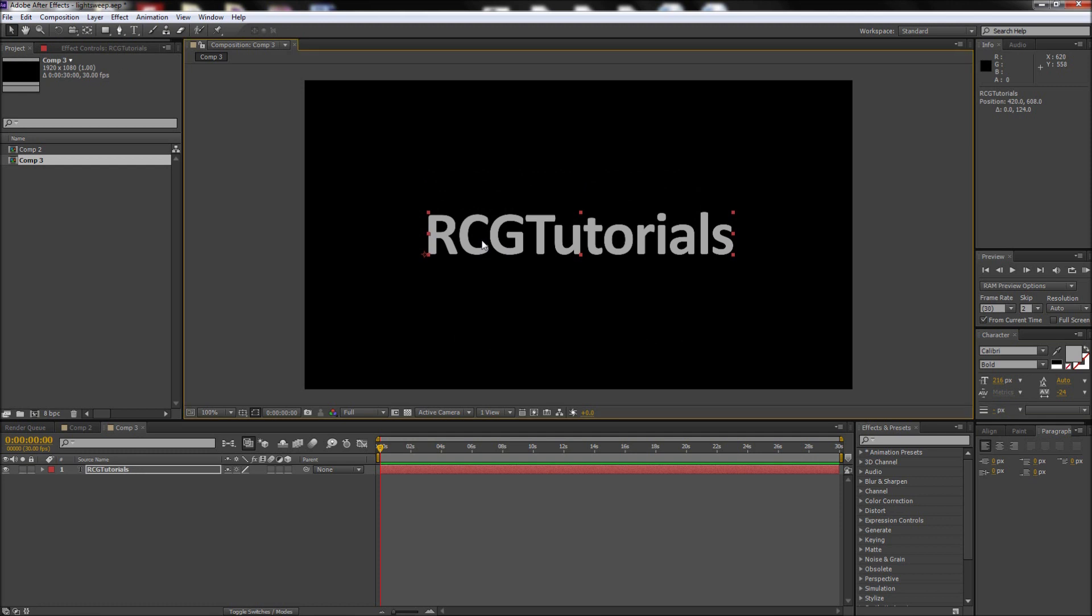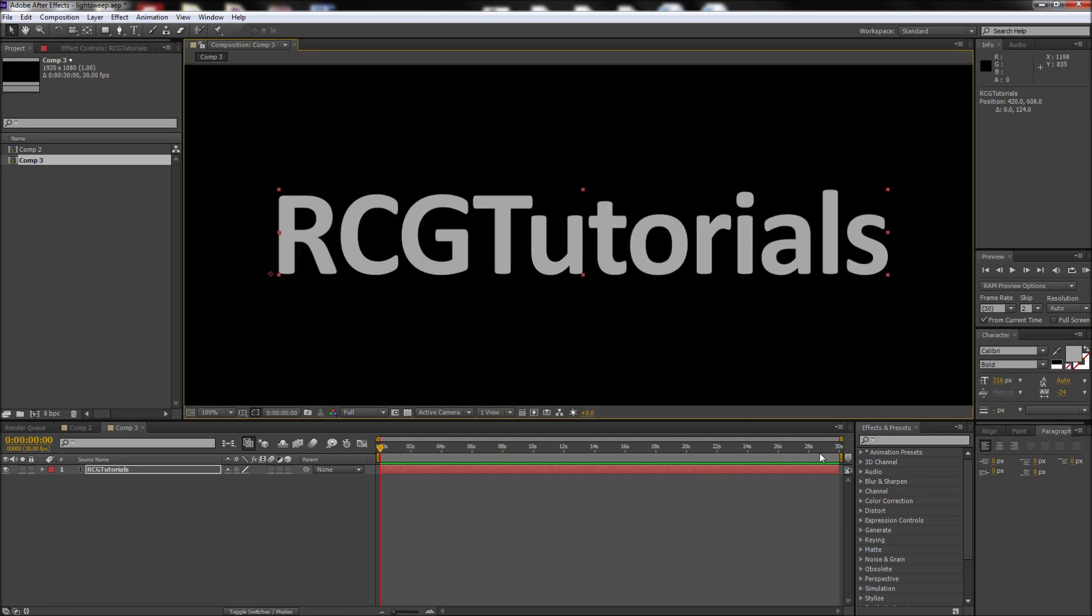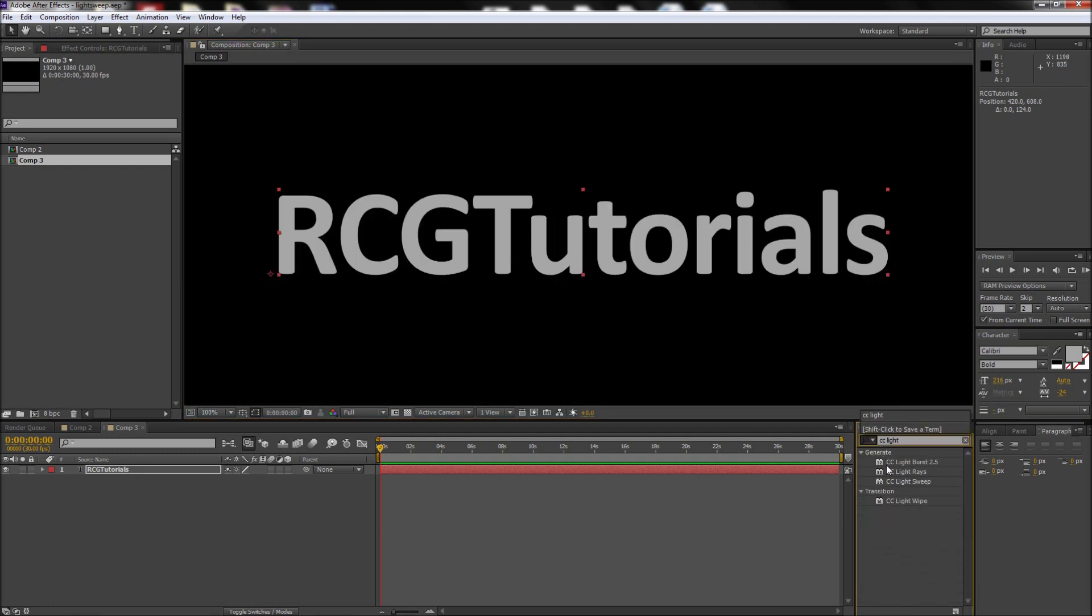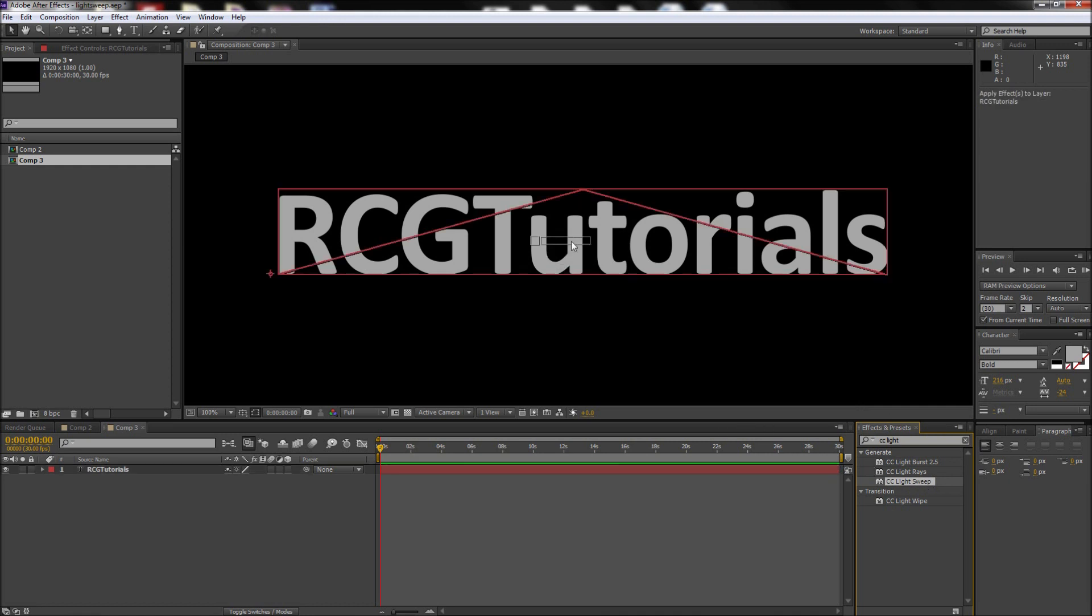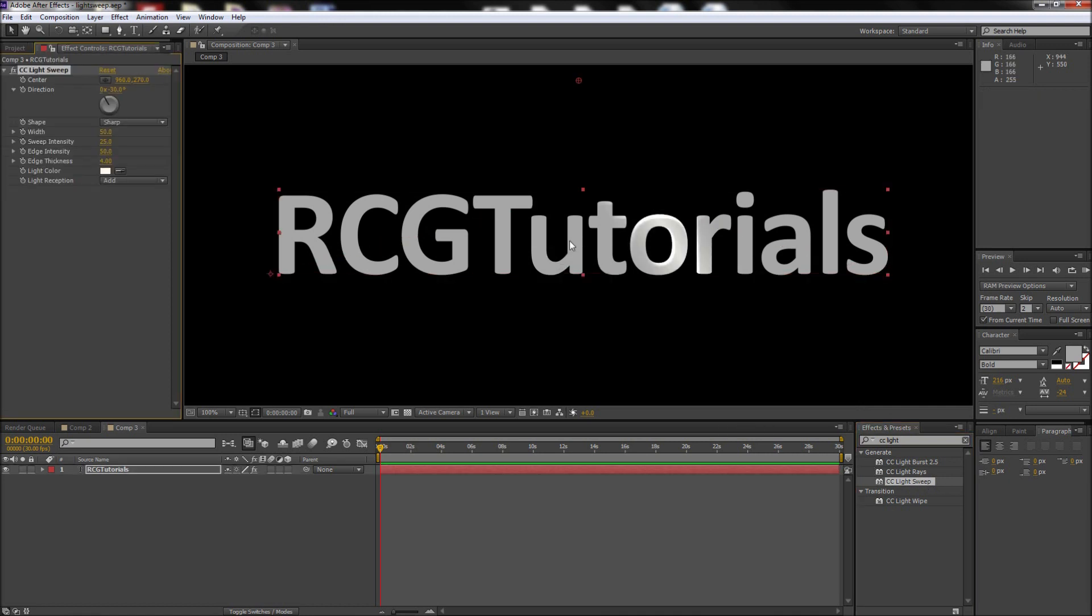Then we need to go to the Effects and Presets window and search for CC Light Sweep. Once you find it, drag it onto your text layer. This effect will do all of the hard work for us and makes this a very easy technique to pull off.